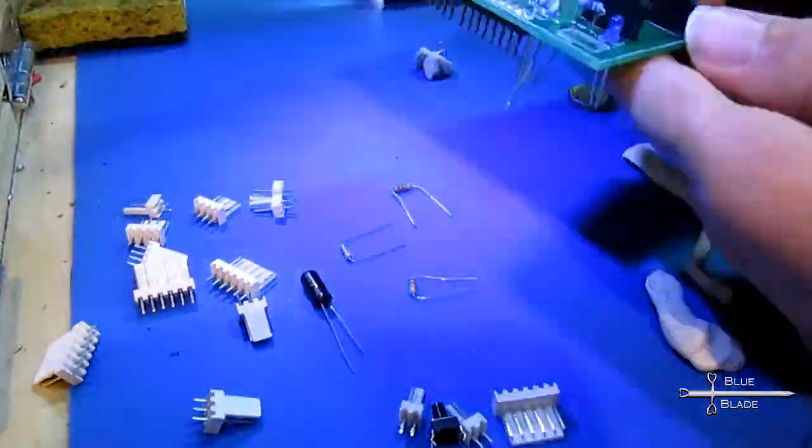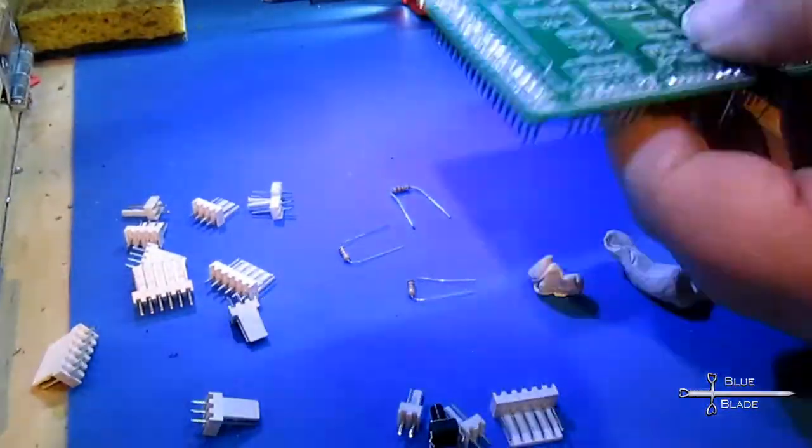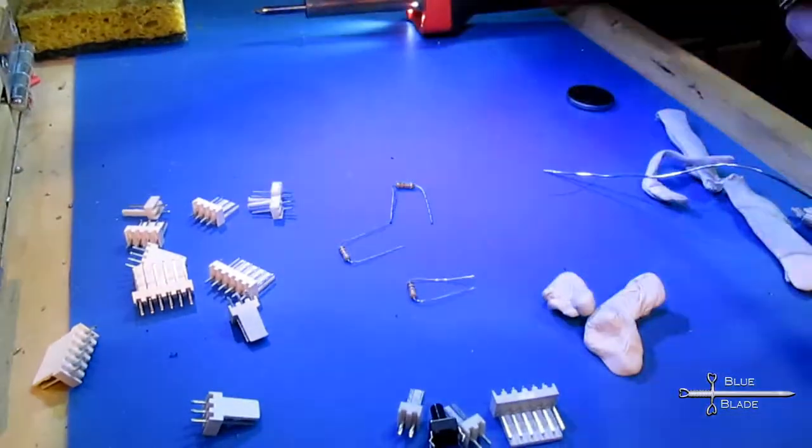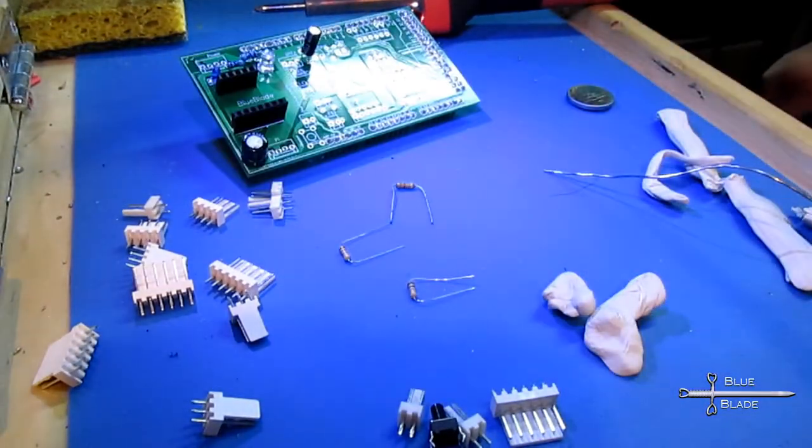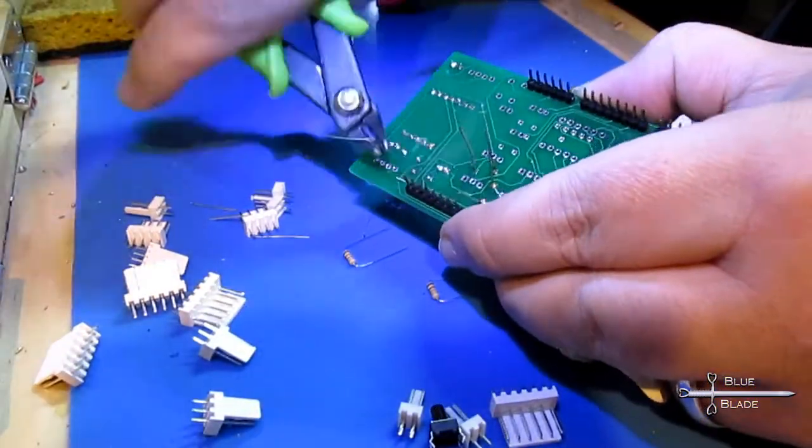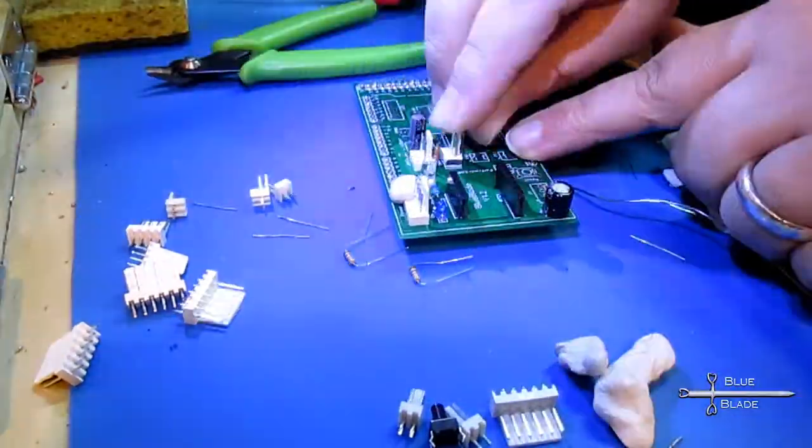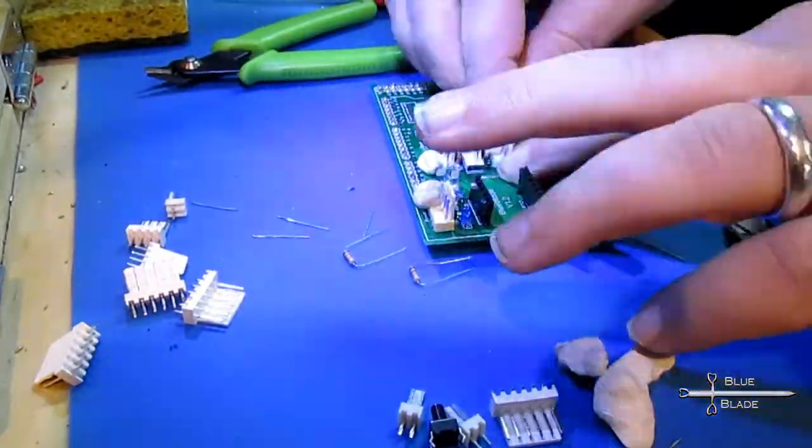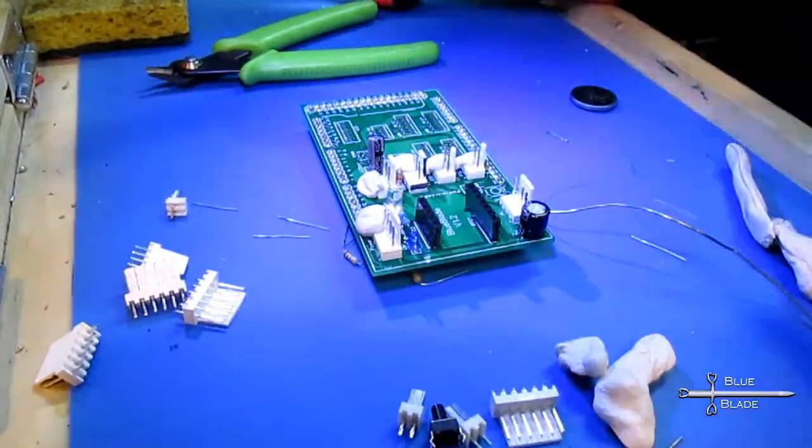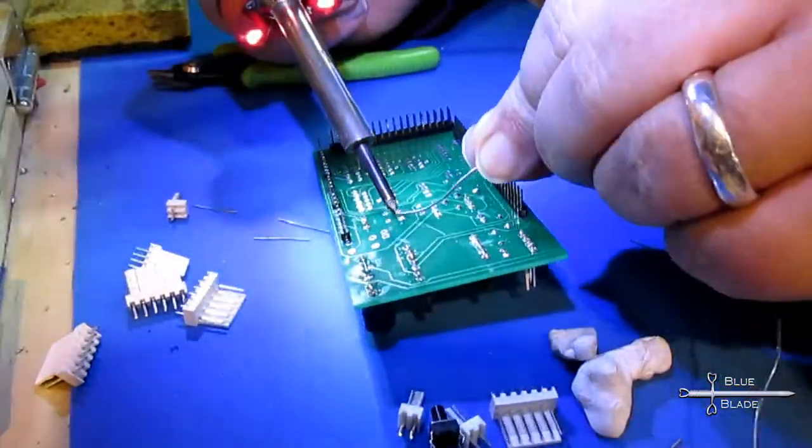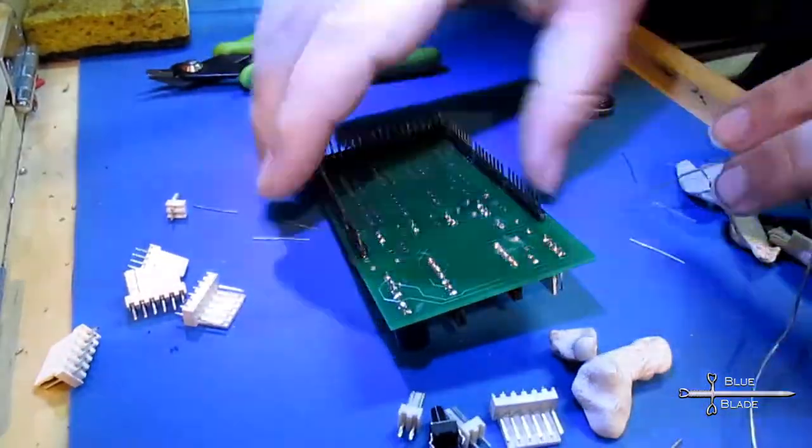I designed this all for through-hole parts. Having now added most of the long lead parts, trim the excess wire, and then begin adding the molex connectors. I use blue tack to hold the parts in place while I solder.